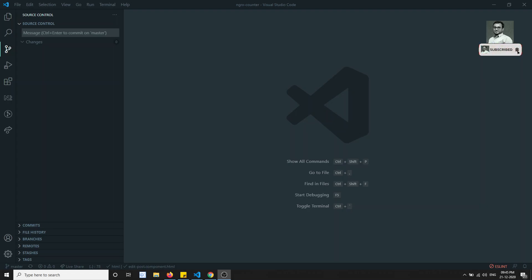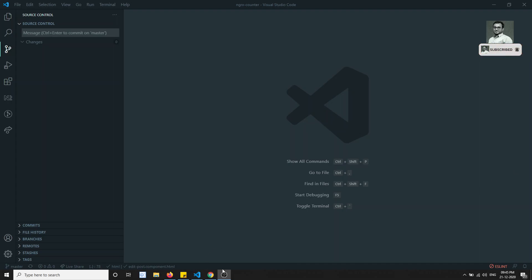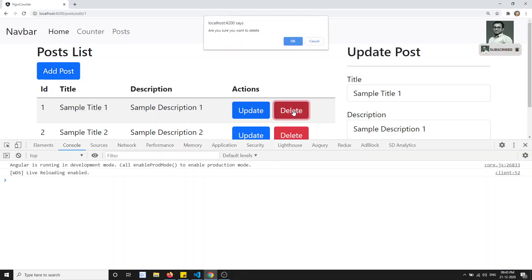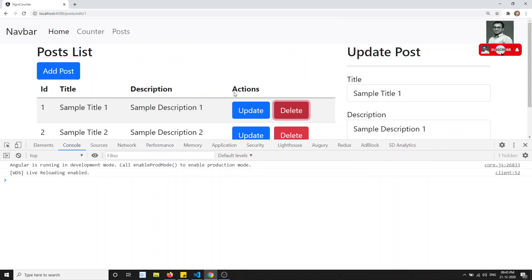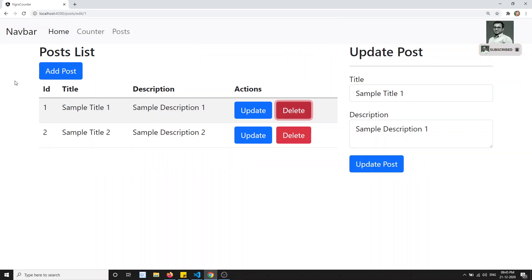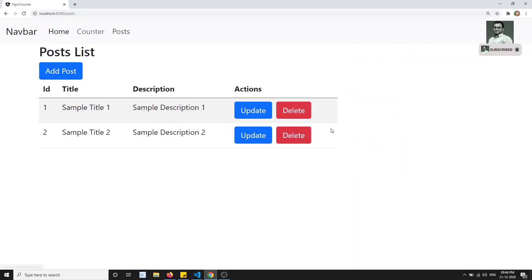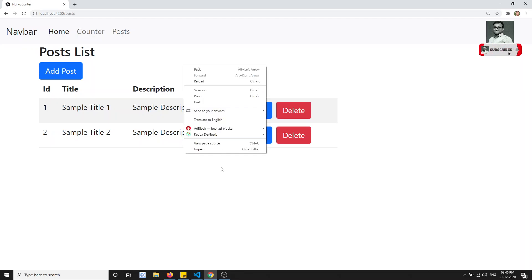Hi friends, this is Leela, welcome to my channel. So up to now in the Angular NgRx series we have created posts, updated posts, and deleted posts. Adding, updating, and deleting is completed entirely from the NgRx state management. Now we will go a little bit further and deeper into NgRx. Before doing that, we'll try to implement lazy loading.